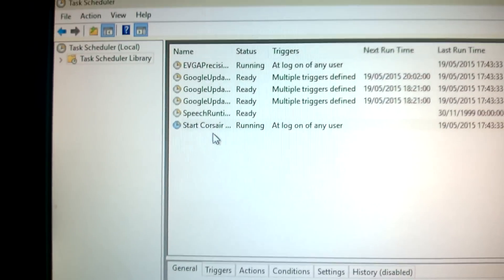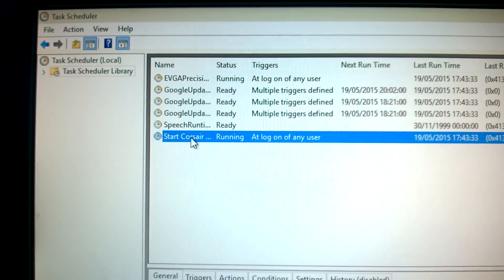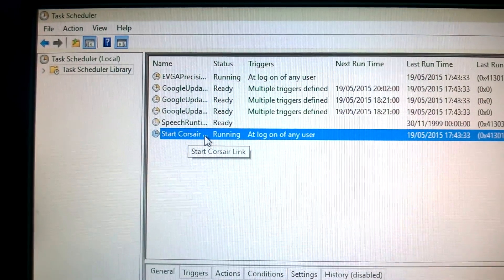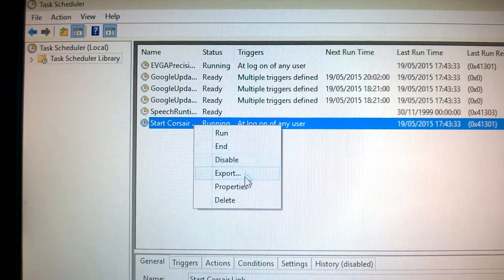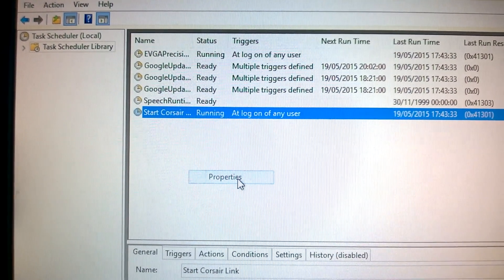Then at the top, Start Corsair Link, right click, properties.